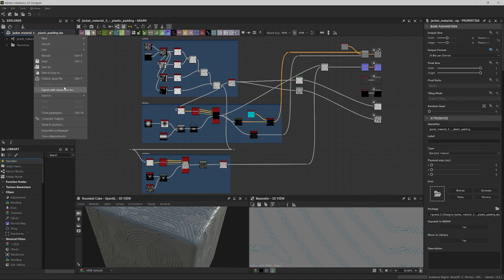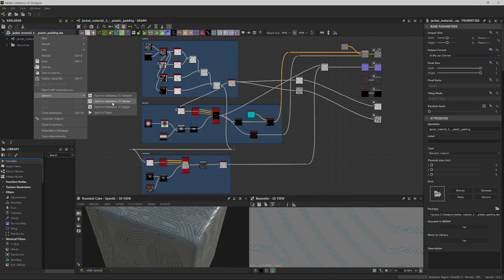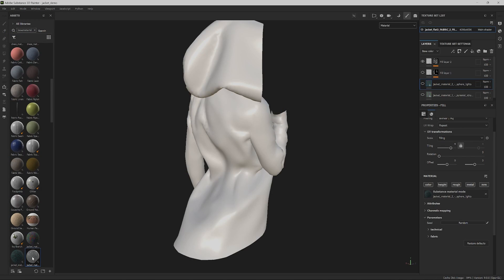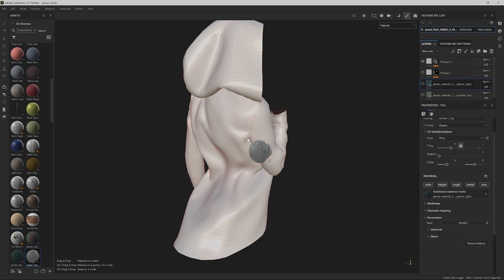Let's right-click on the package and select the option to send it to Substance 3D Painter. Once it loads, drag and drop it onto the mesh.